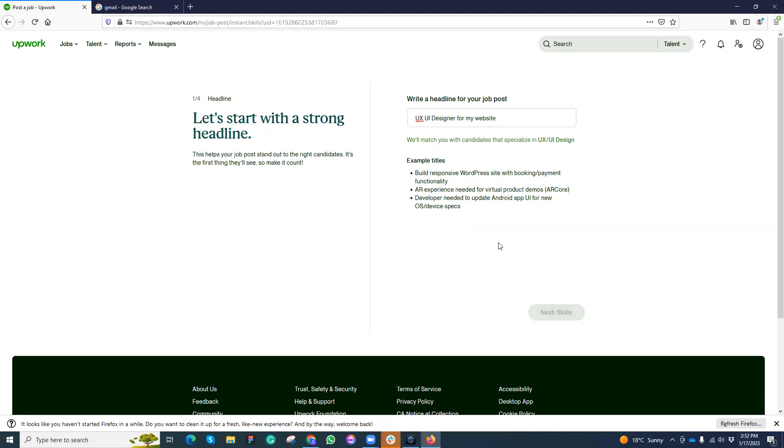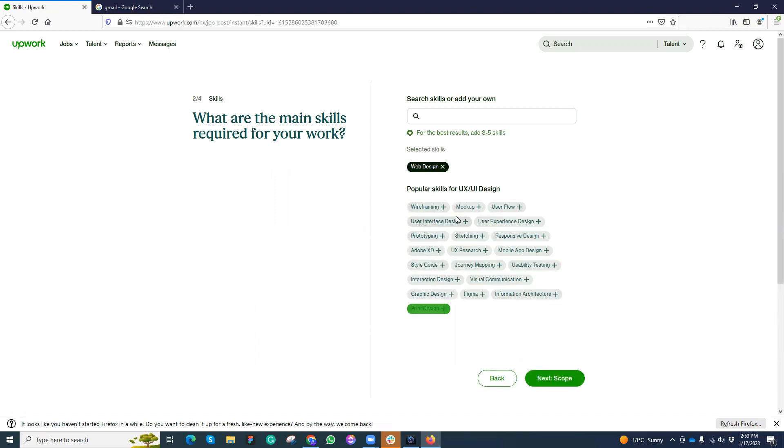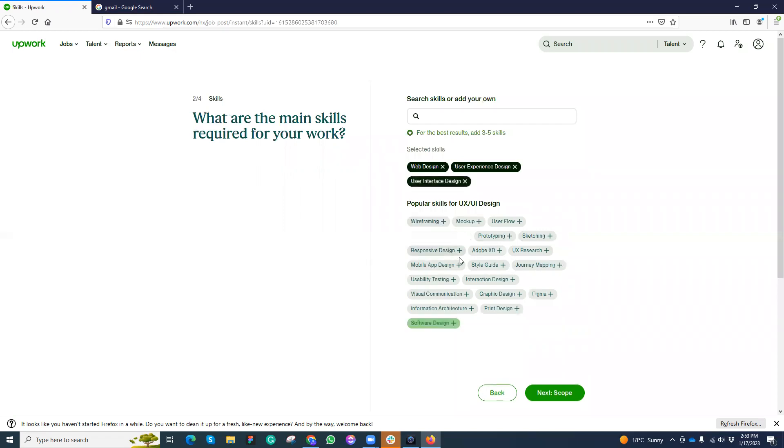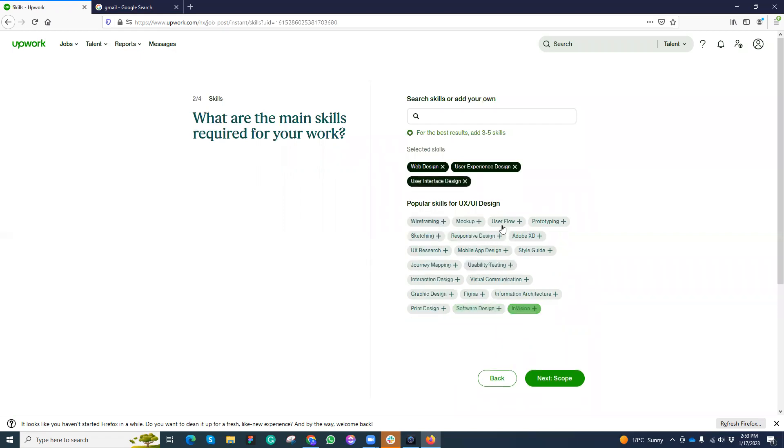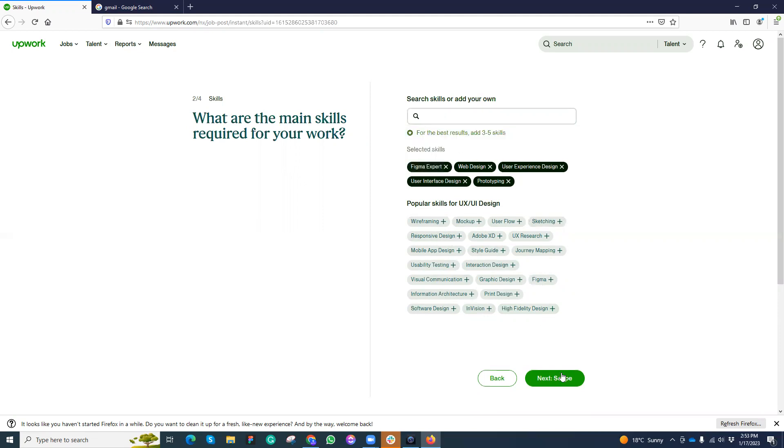We can click on next. Here we need to choose some skills. You don't need to choose all because their algorithm is working also. Web design, maybe user experience designer and user interface designer, and prototyping as well. I can also search here. Suppose that I also need someone who is good in Figma, so I can add Figma expert as well.